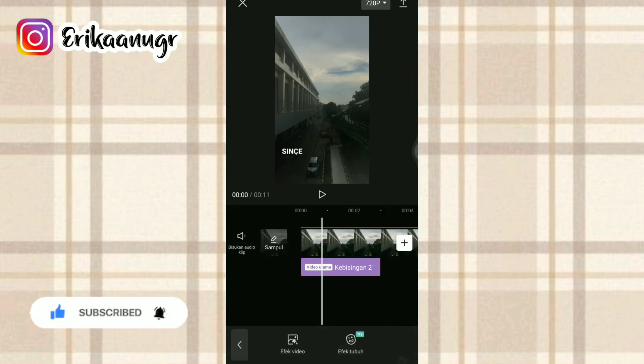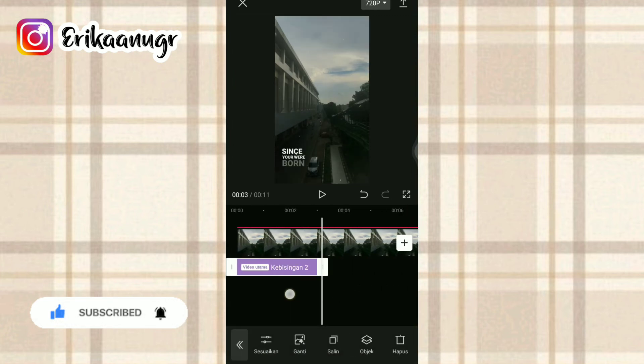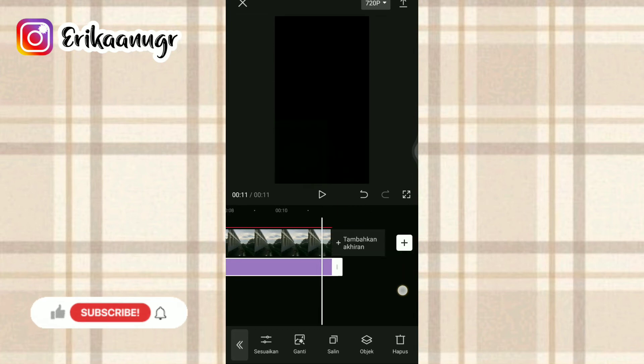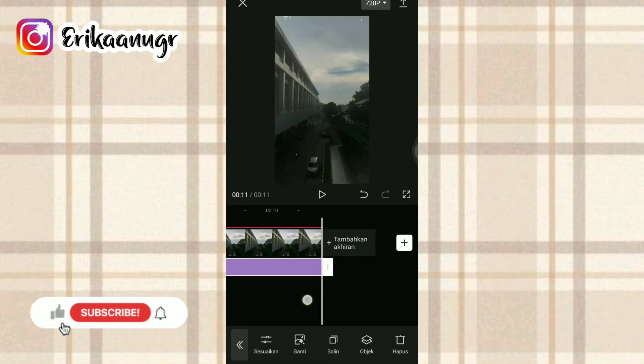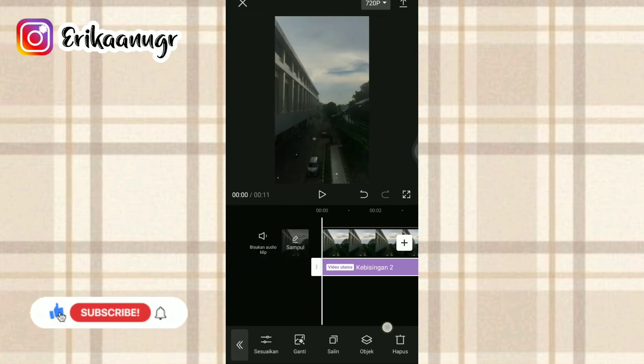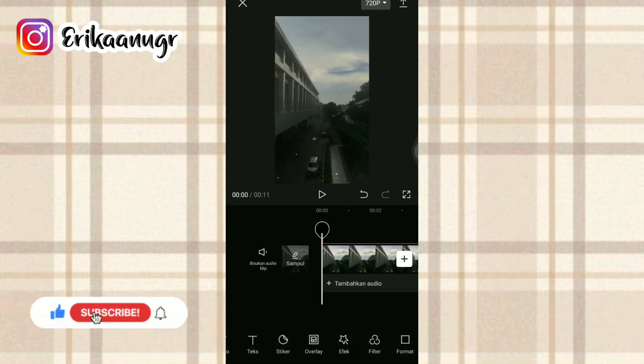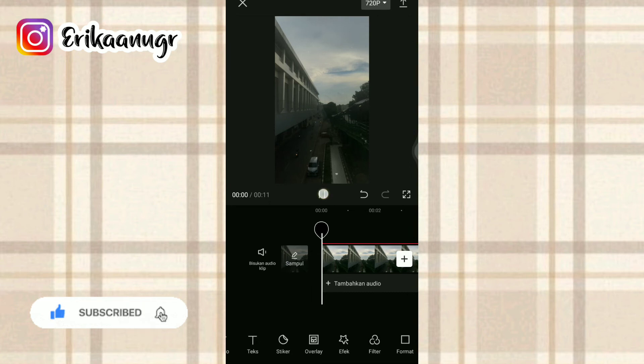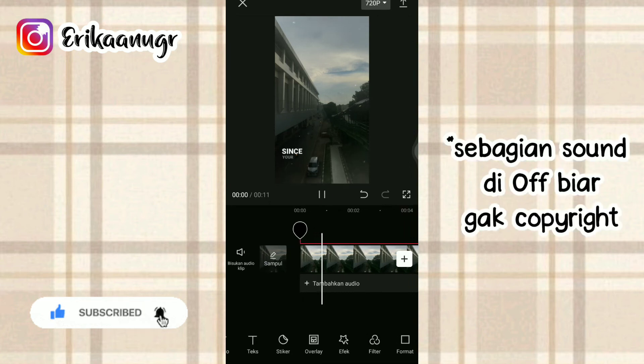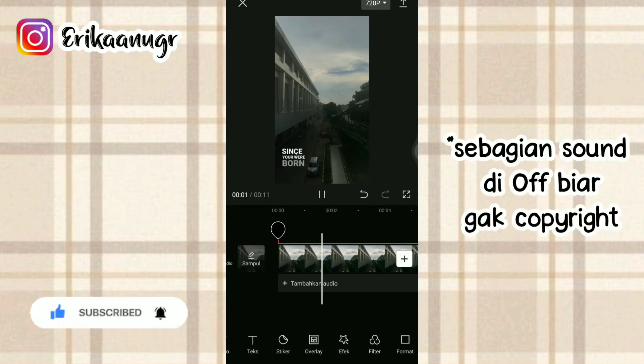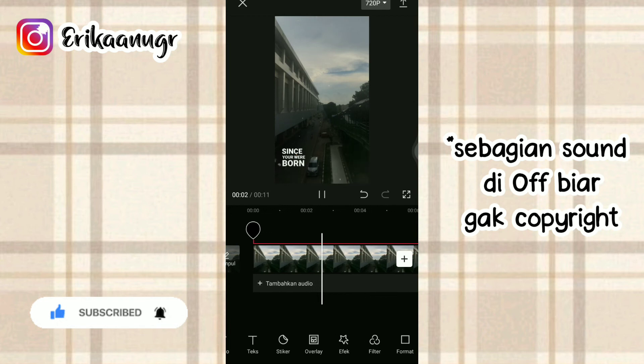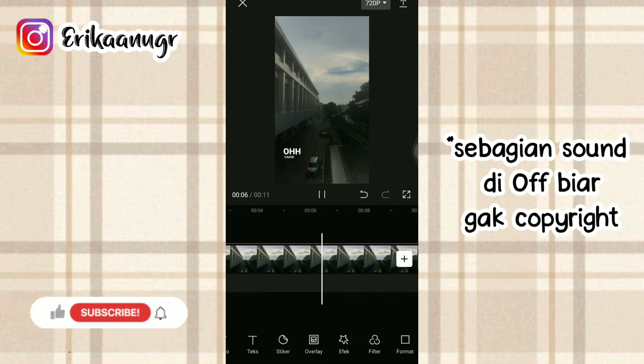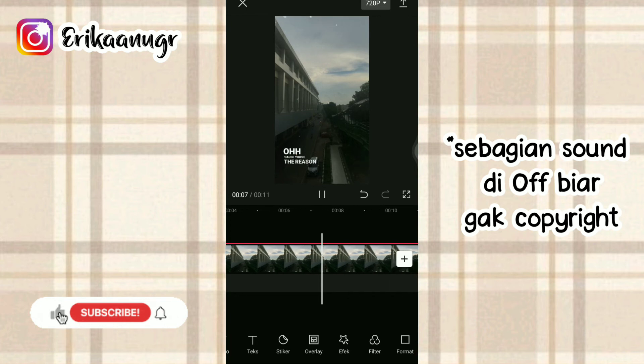Oke, kalau udah kita klik tanda centang dan tinggal kita atur durasi efeknya biar sama kayak video mentahan dan foto yang udah kita atur sebelumnya tadi. Oke, ini udah selesai ya guys. Aku bakalan play videonya sebagian aja. Nah, untuk tutorialnya kurang lebih seperti itu.